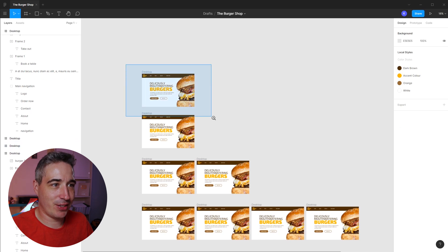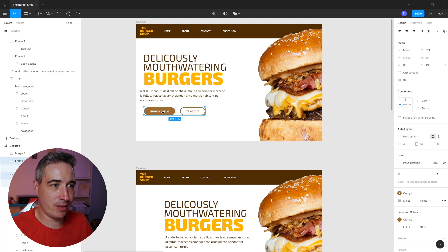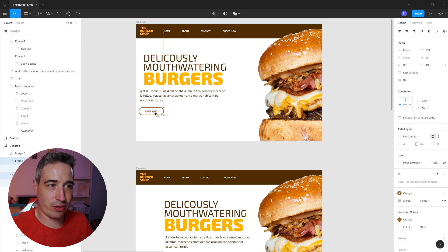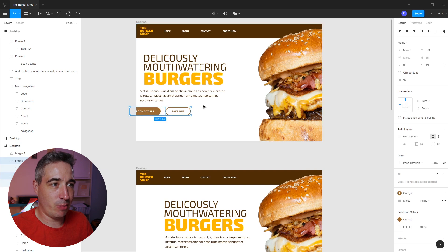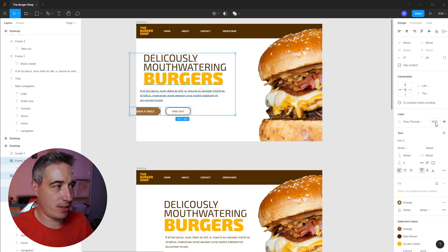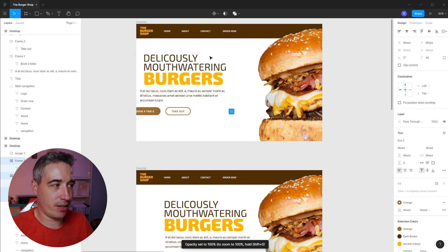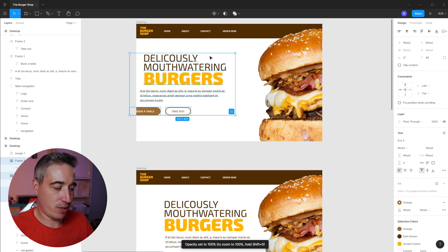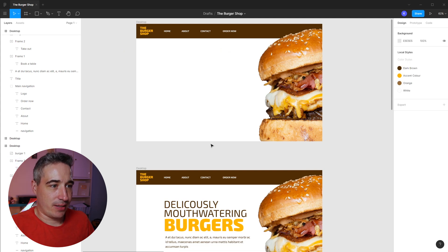I'm going to select all these frames and move them over. One gotcha: if you need to move them really far out, make sure your cursor stays on the artboard, because as soon as it goes off the artboard they will leave the frame. I'll select everything and drop the opacity to zero. If you push zero on your keyboard that's 100%, but if you do zero-zero it drops to zero, which is a quick way to speed things up.